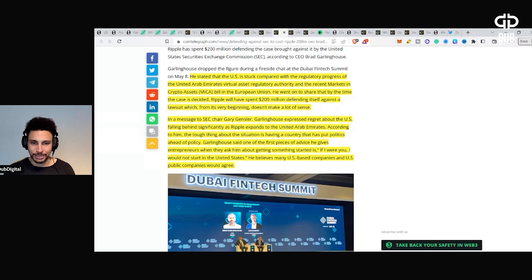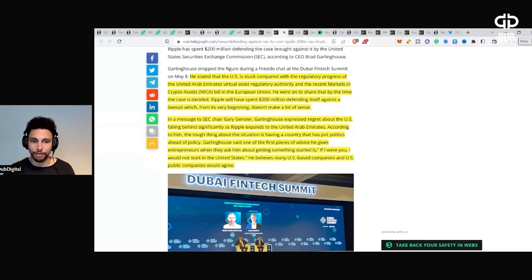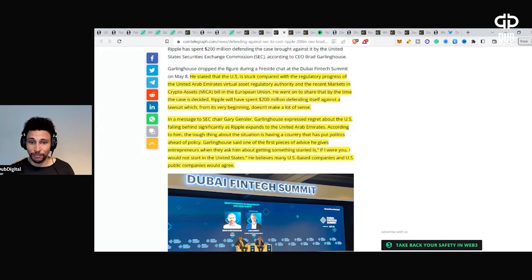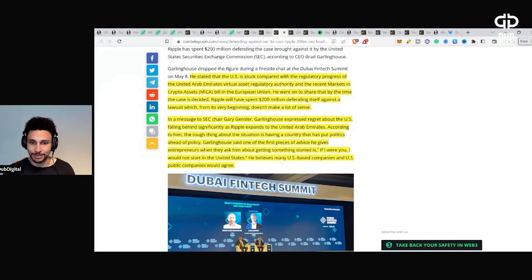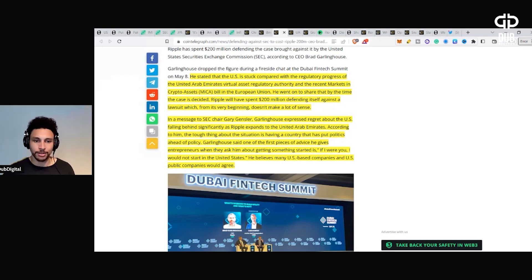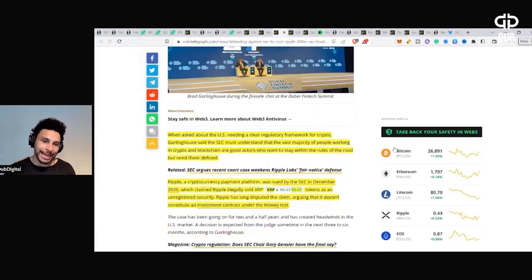According to him, the tough thing about the situation is having a country that has put politics ahead of policy. Garlinghouse said one of the first pieces of advice he gives entrepreneurs when they ask him about getting something started is, if I were you, I would not start in the United States. He believes many U.S.-based companies would agree.